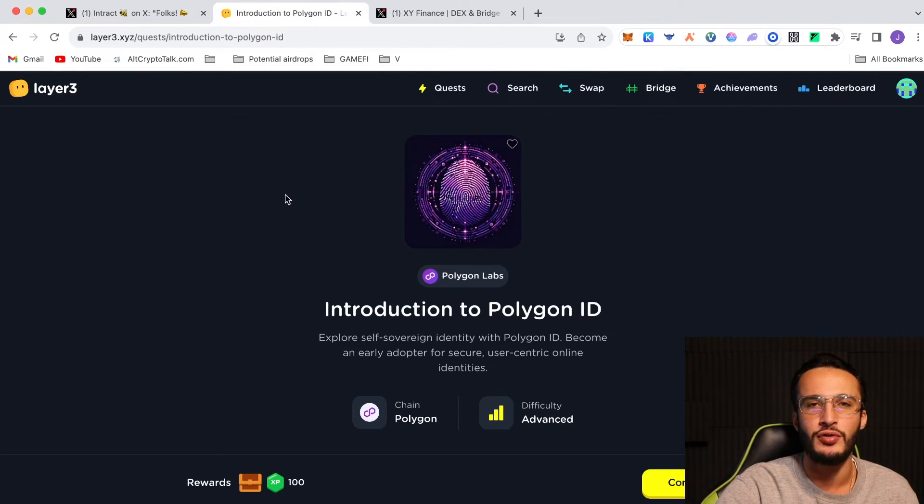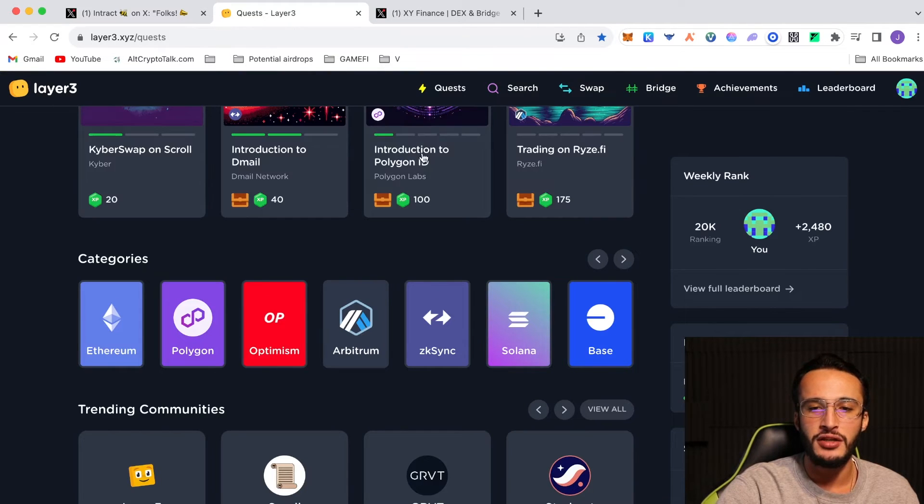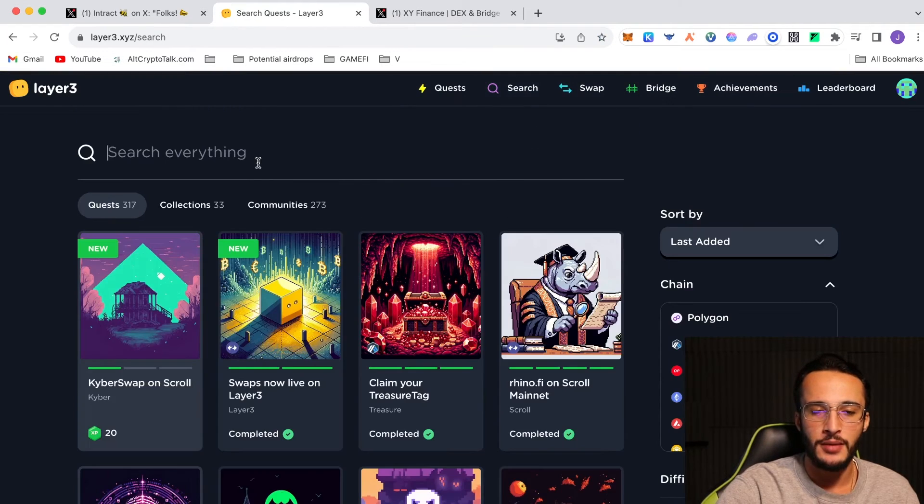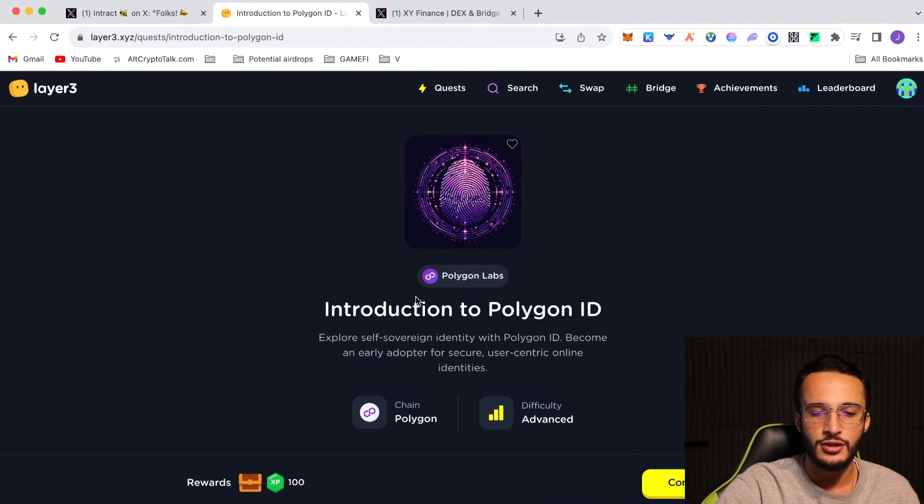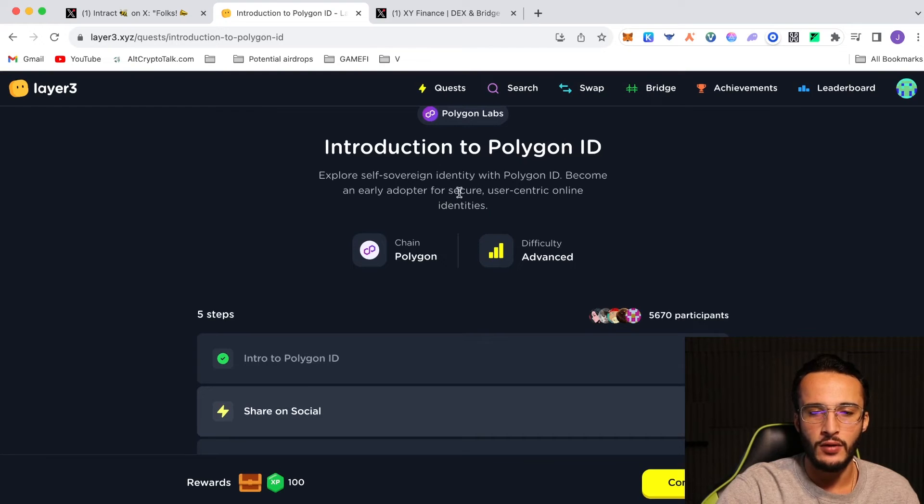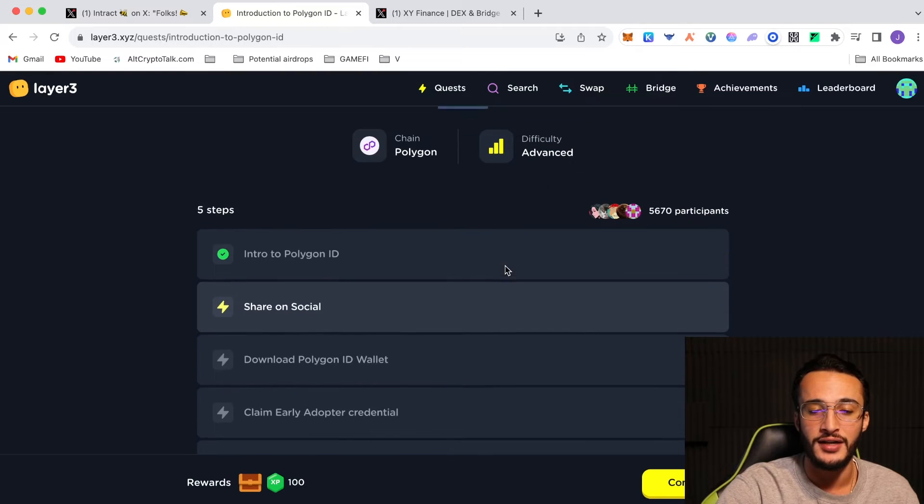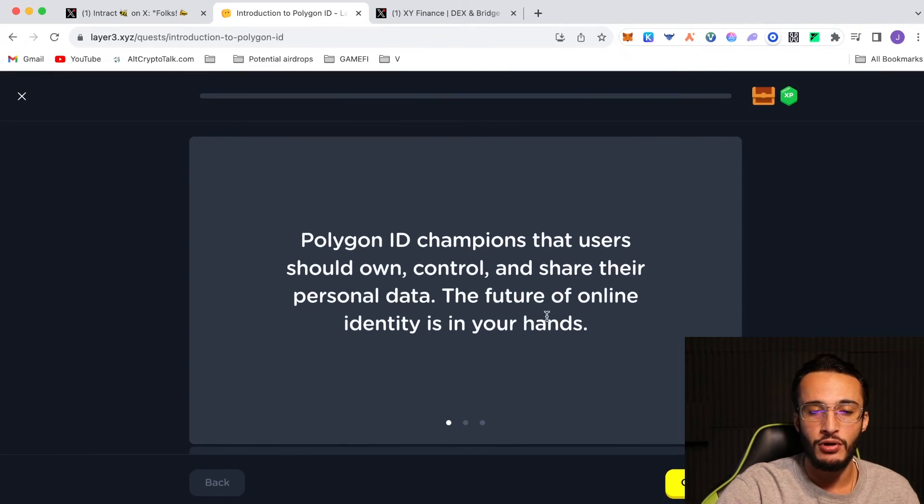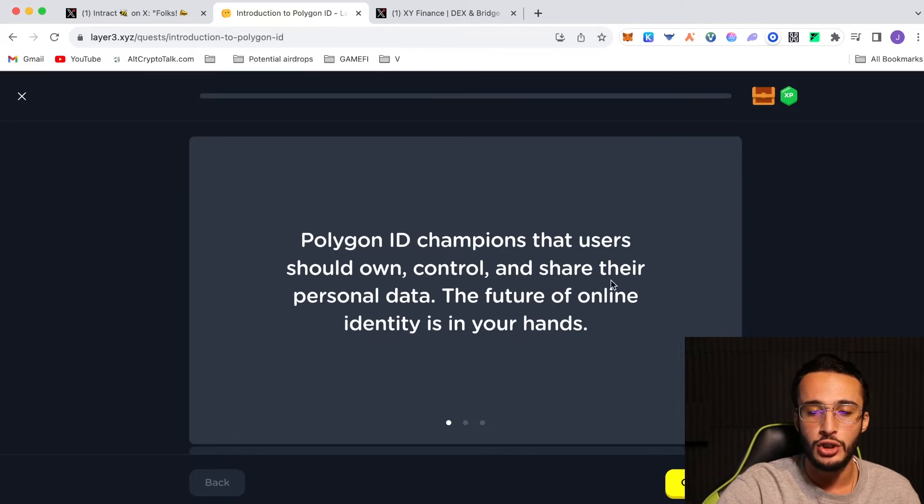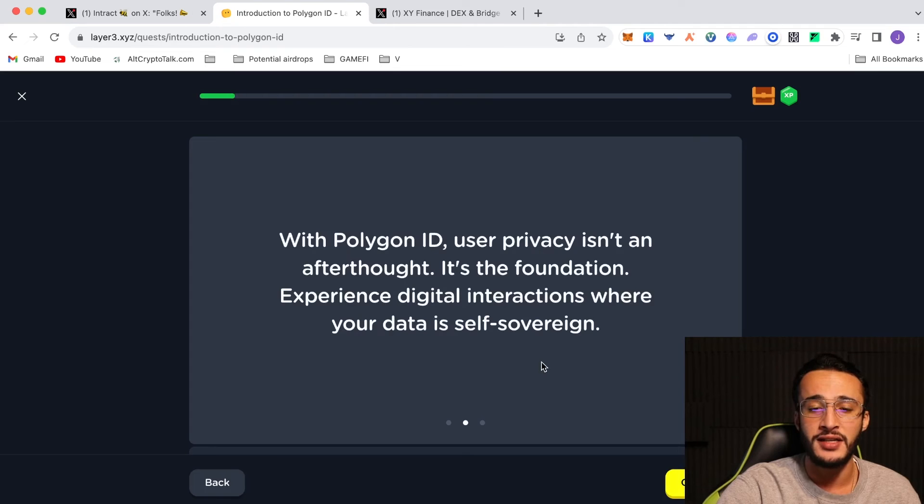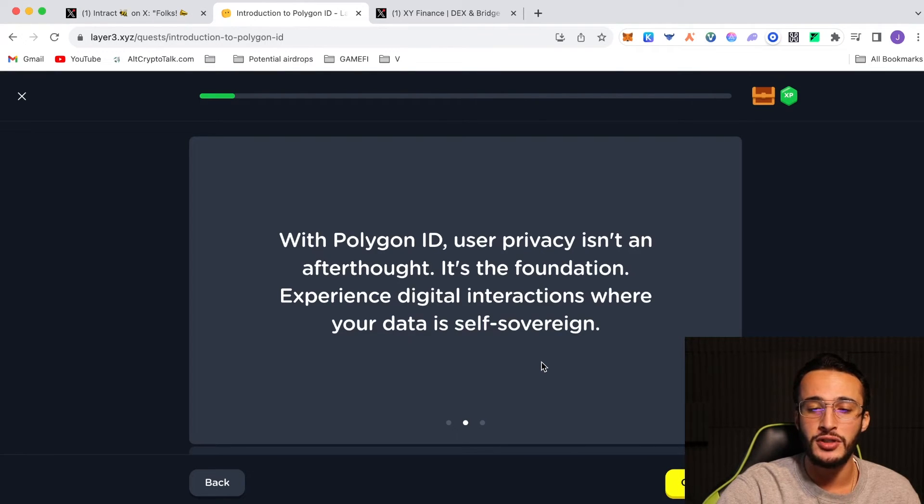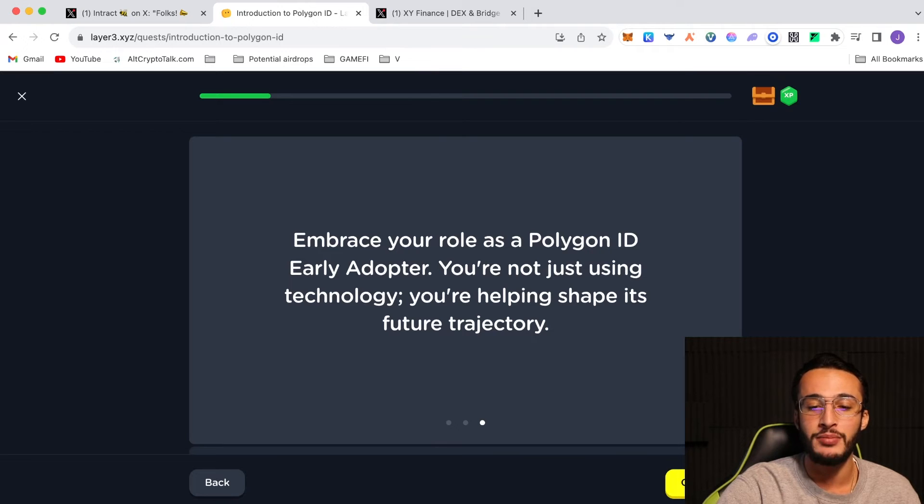Now like I said, we're done with Intract. So what we're going to do now is go over to layer3.xyz and this is going to be the quest. To get over here, you go to layer3. It should be in the news section, but if you go to search and you type in Polygon, you'll see introduction to Polygon ID and this is the one we want to complete. Explore self-sovereign identity with Polygon ID. Become an early adopter for secure, user-centric online identities. Intro to Polygon ID: Polygon ID champions that users should own, control, and share their personal data. The future of online identity is in your hands. With Polygon ID, user privacy isn't an afterthought, it's the foundation. Experience digital interactions where your data is self-sovereign. Enhance your role as a Polygon ID early adopter. You're not just using technology, you're helping shape its future trajectory.